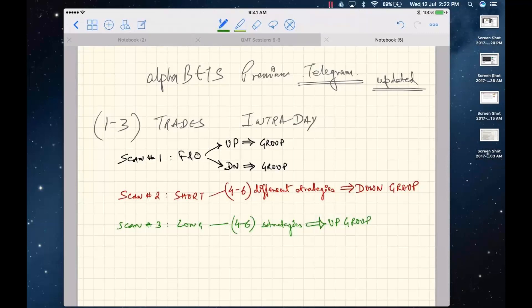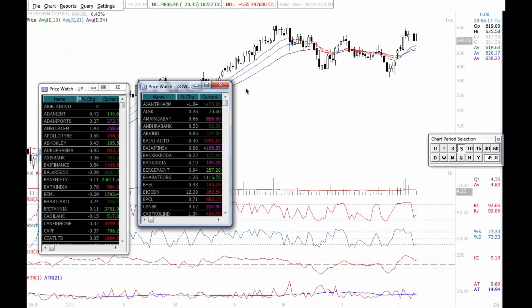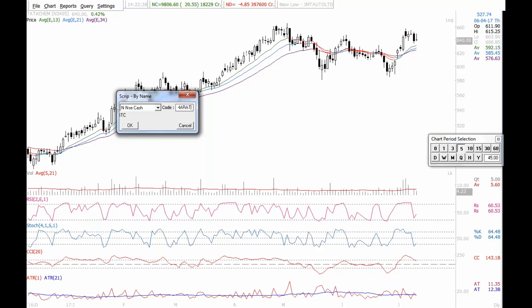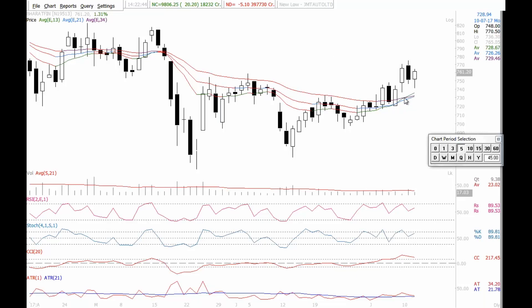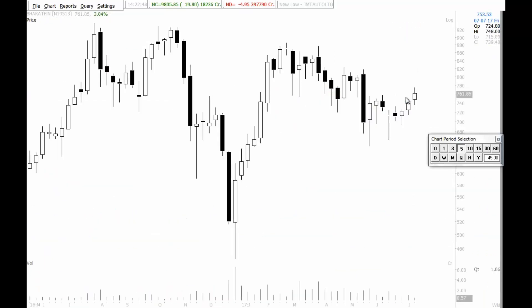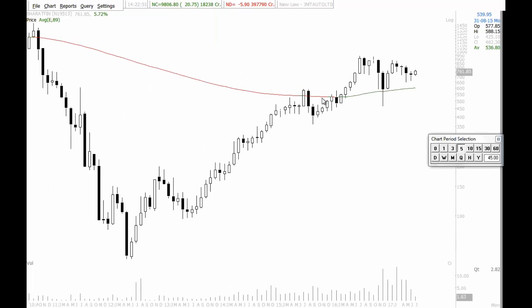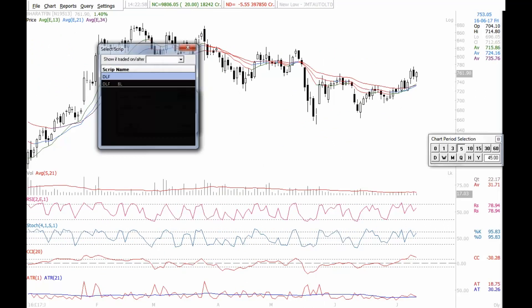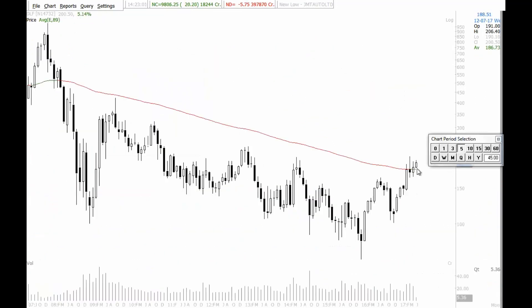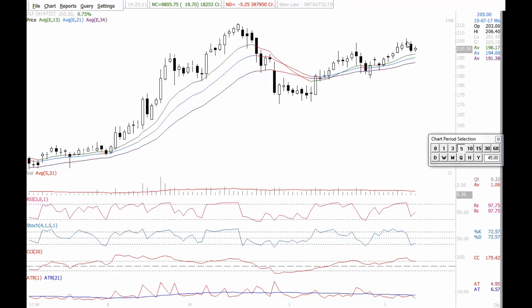Bharat Finance: the three MAs came close together, the order is now forming, and the monthly chart holds above the E89 — bias is on the upside, and this could turn into a pretty good stock. DLF: the monthly chart is just going above the E89 after a very long time — something is fundamentally improving in real estate. On the daily chart the order is beautiful. If my indicators give a signal, I'll probably get a swing trade.